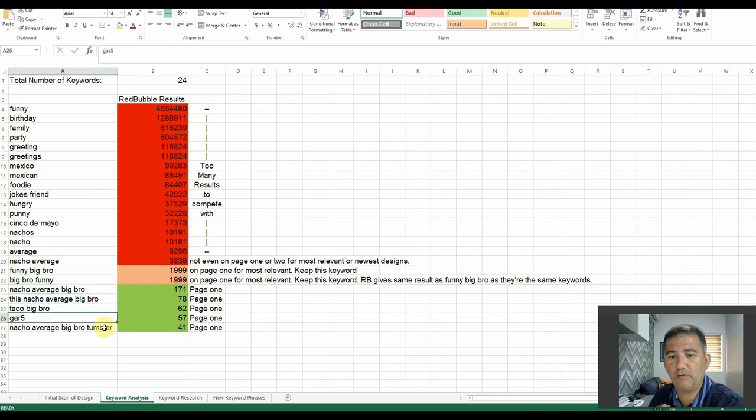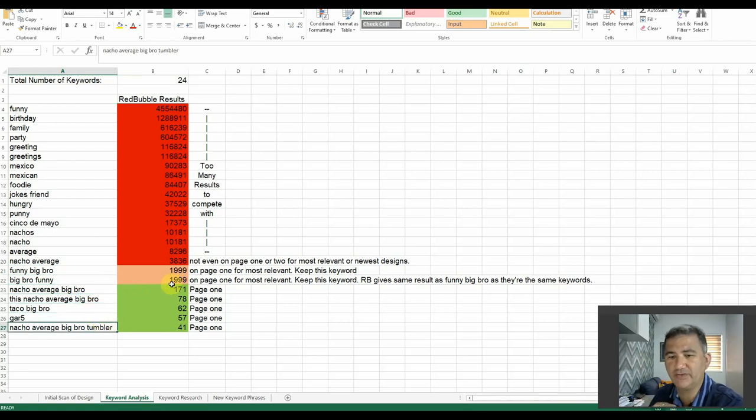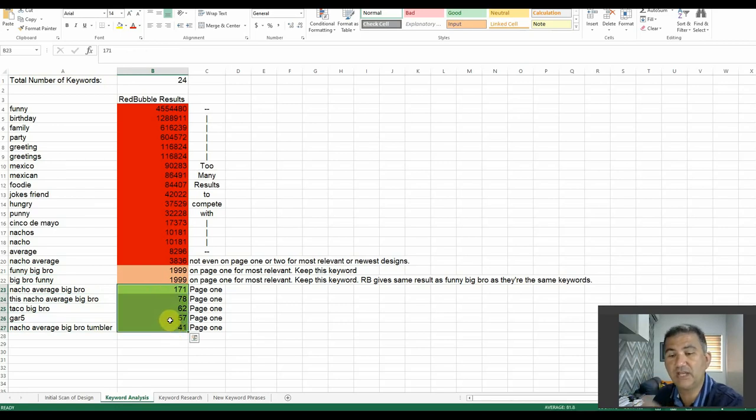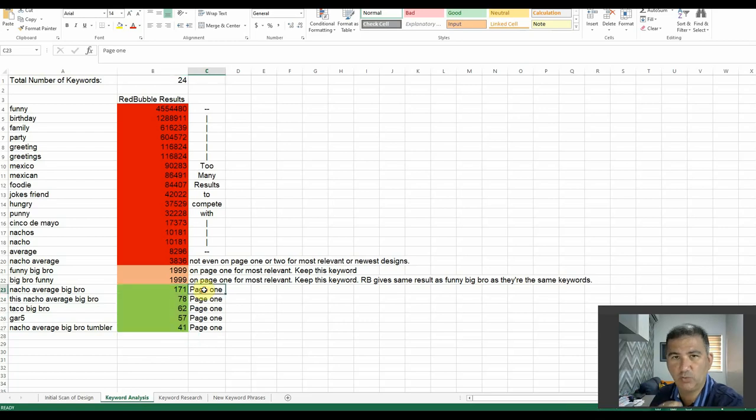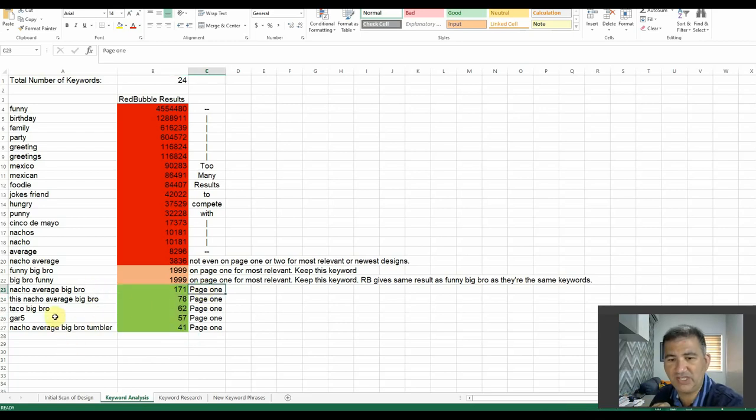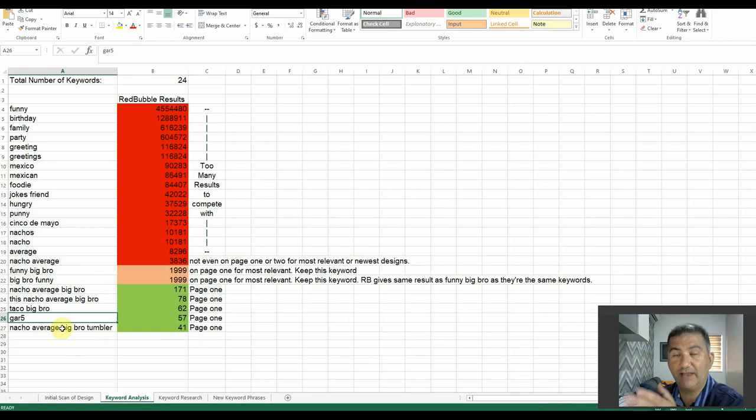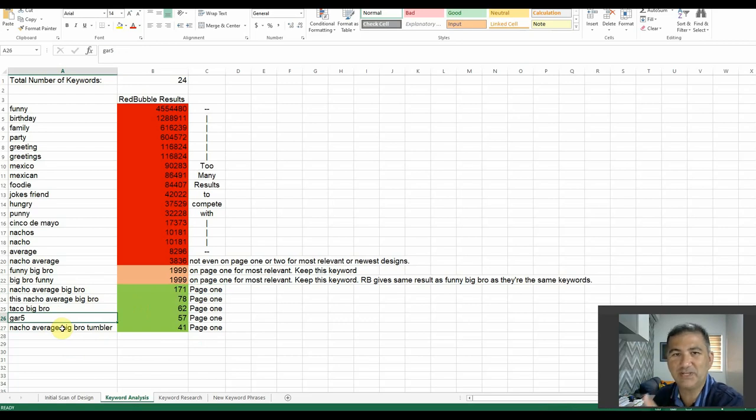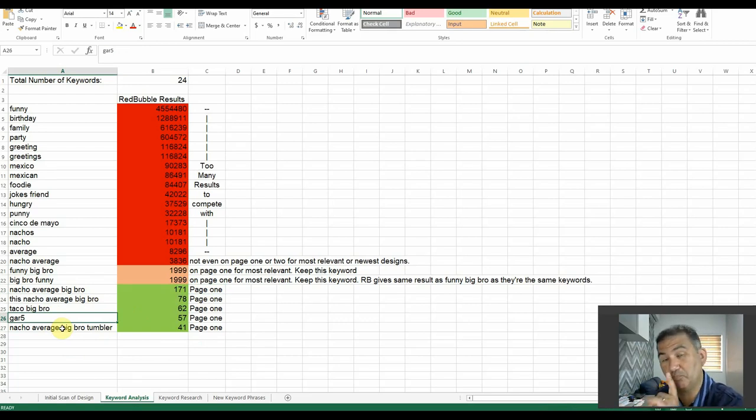Then, out of all 24 results, we can see here that we have 1, 2, 3, 4, 5 that are under 1,000. And as a result, I highlighted them in green, because when I went to research these keywords, the design appeared on page 1. Now, of the 5, you can see here, one of them, Gar5, which happens to be the name of the shop, is obviously going to rank very high, because nobody is really going to use the name of somebody else's shop as one of their keywords.